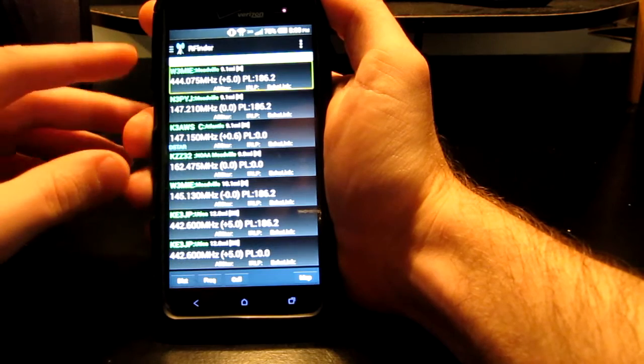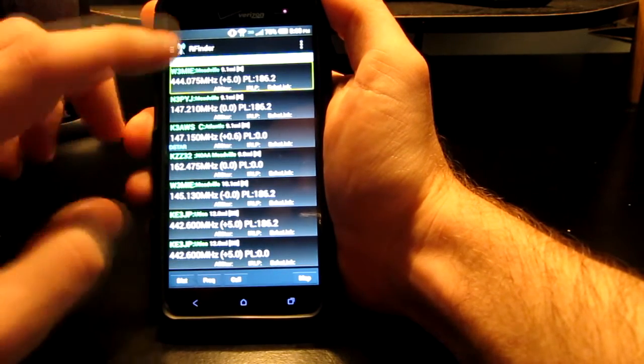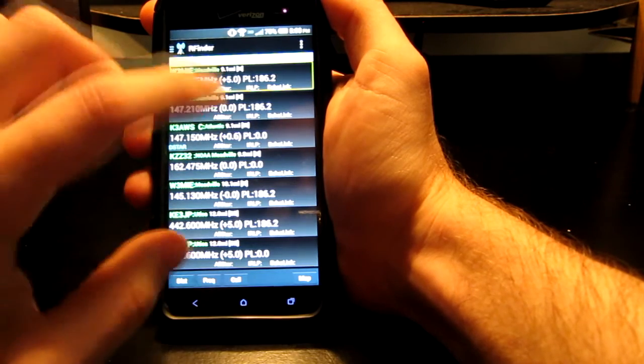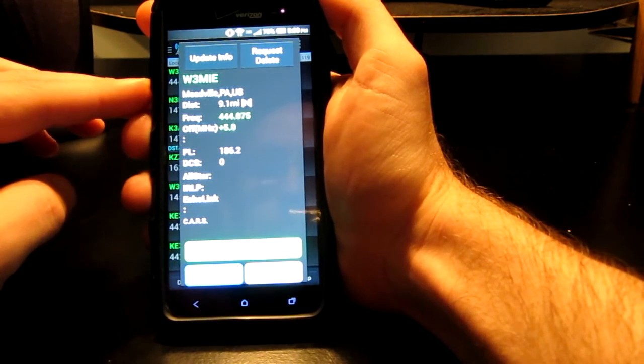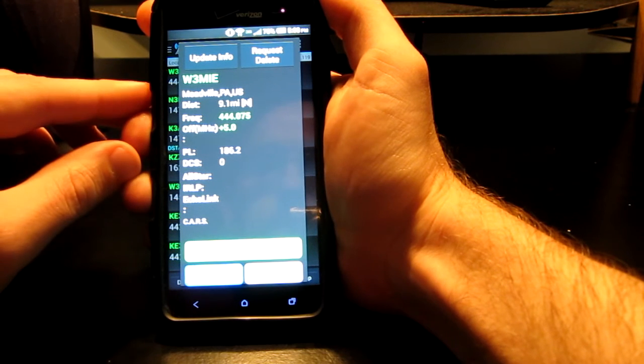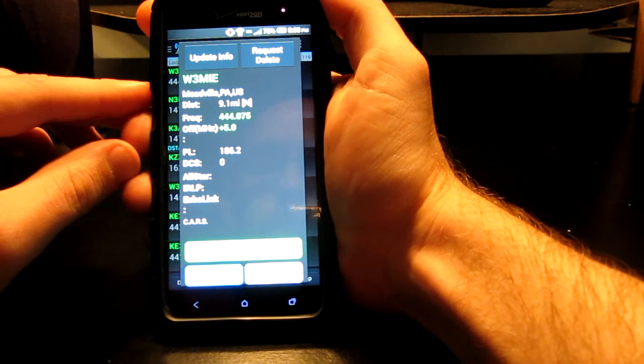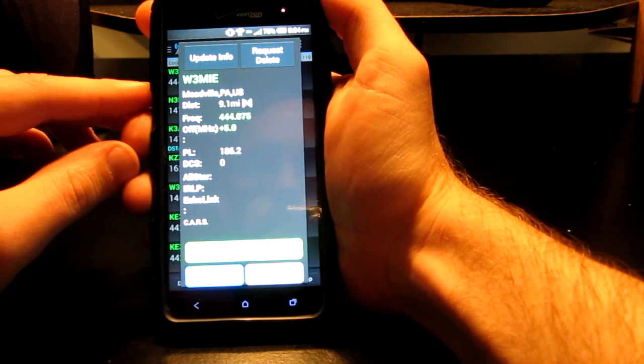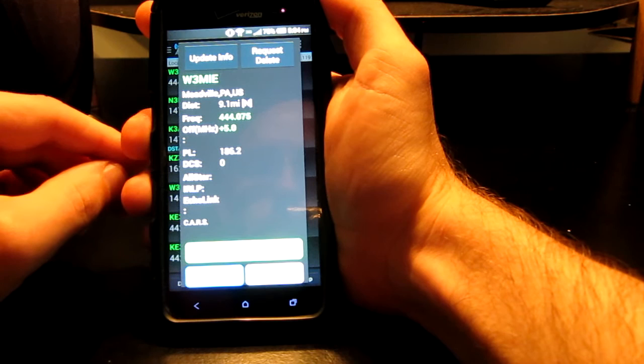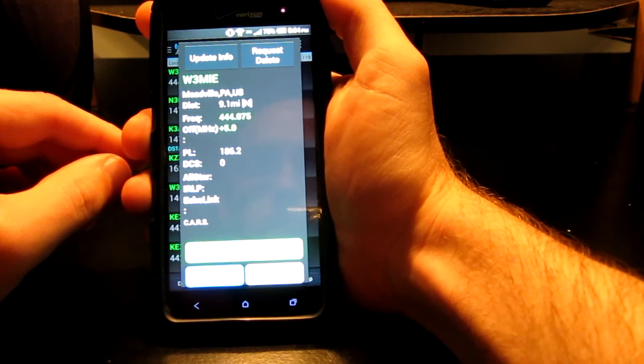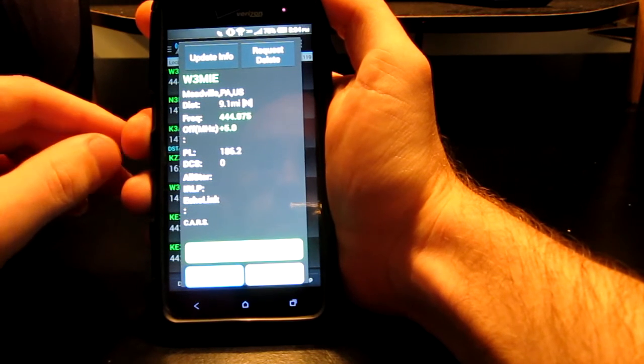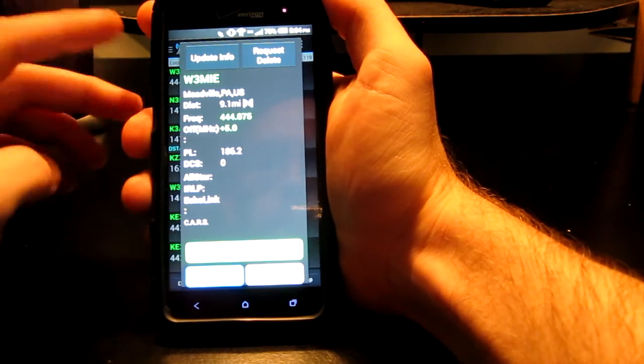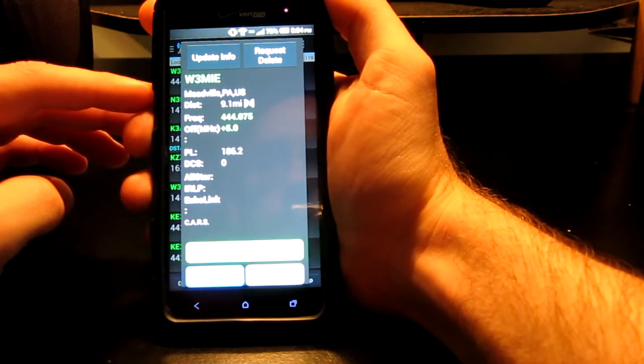Update info. Request delete. W3MIE Meadville PA US distance 9.1 miles north frequency 444.075 offset megahertz plus 5.0 place 186.2 DCS 0 All-Star IRLP Echolink CARS sent to radio via RFinder by check-in close. Okay, and that gives you all the information. When you open it, it reads the whole page.